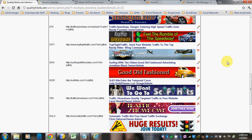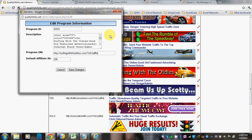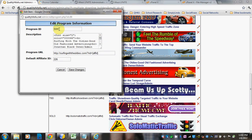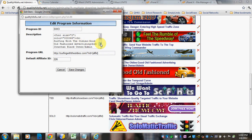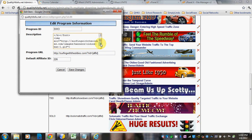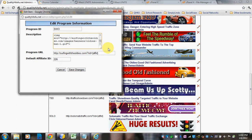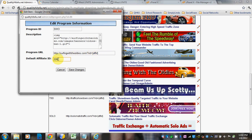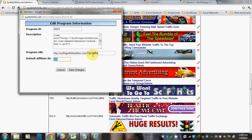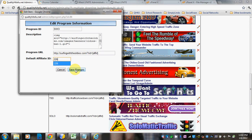So if we were going to look at, say, Surfing with the Oldies, I can show you how it looks in the box once it's set up. Here's the program ID. I changed the font colors, and then I put in a basic description with the owner's name. Then I put in the image source for the description. For the program URL, you put the URL in, but instead of your affiliate ID, you put in the brackets with AFF ID. Then put in your default ID down here and click Save.